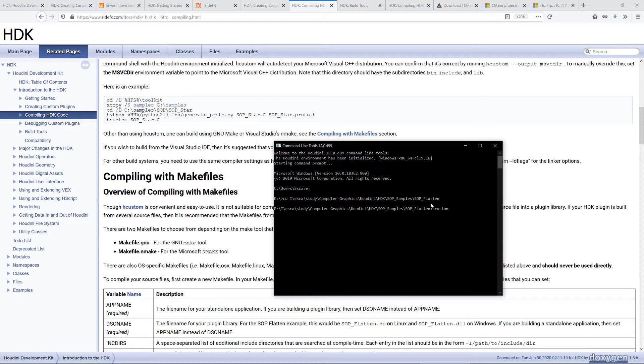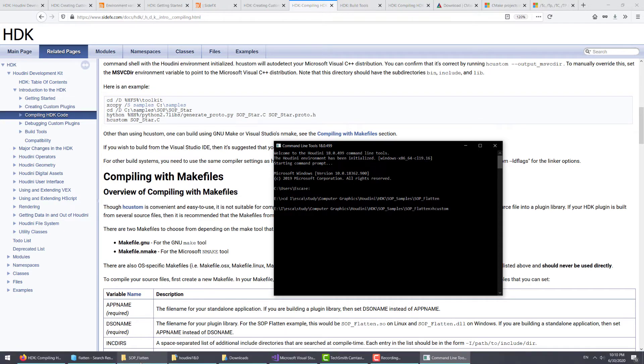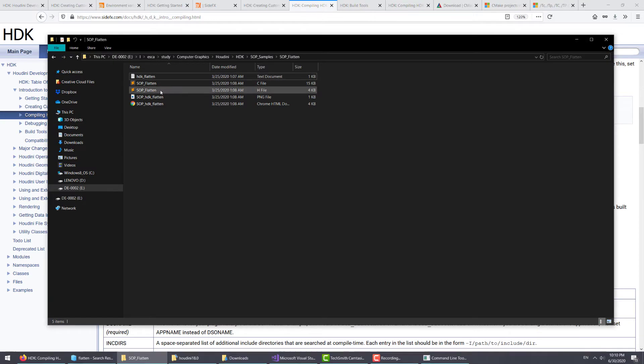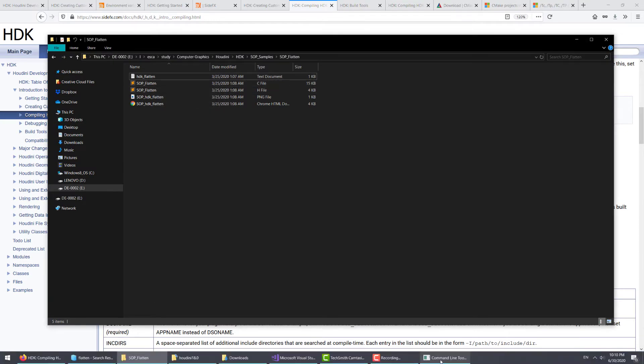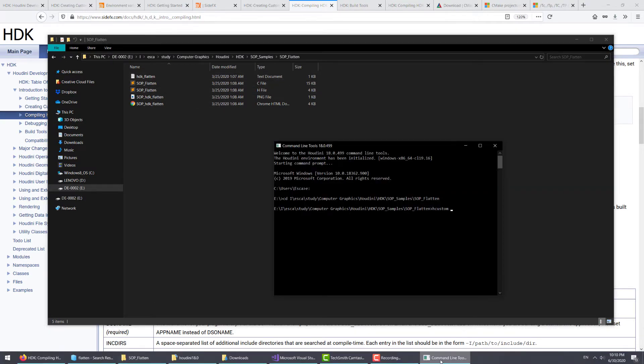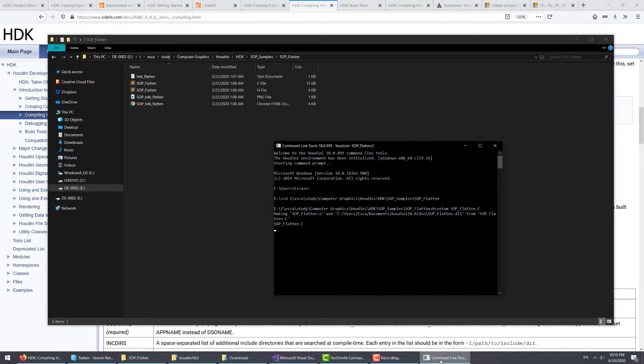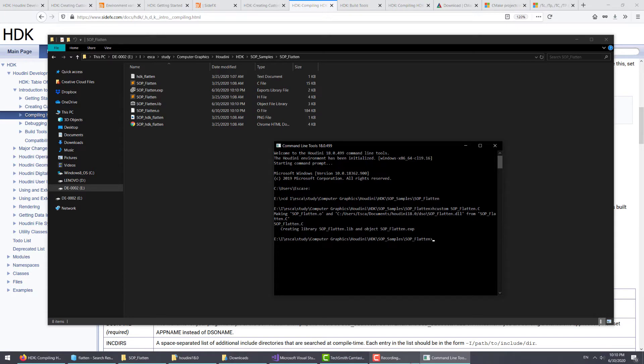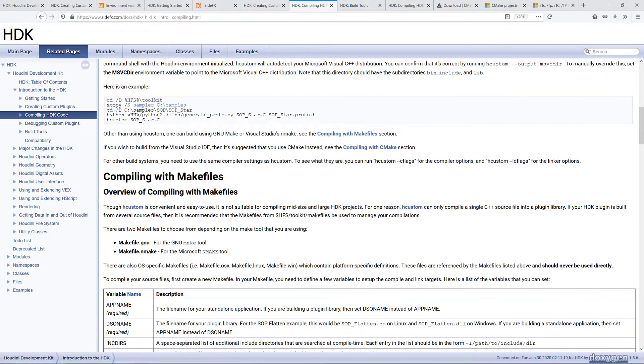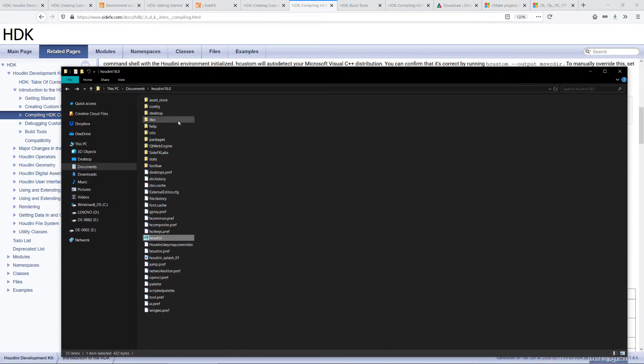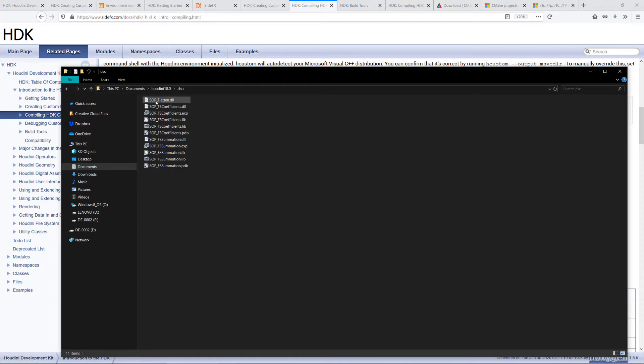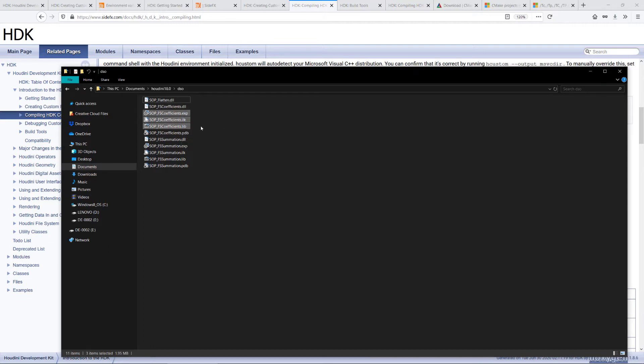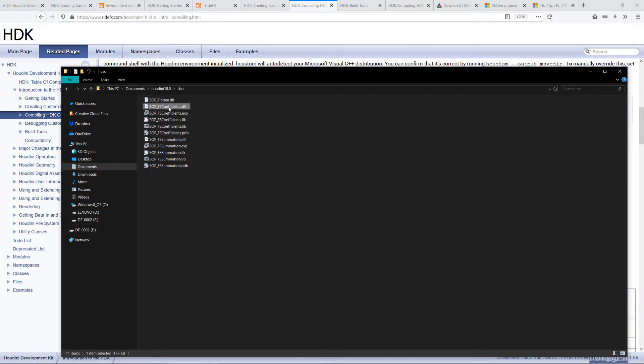We need to type the name of the .c file, which is this one, SOP_Flatten.C. Once this is done, we will be able to find our SOP_Flatten.dll here. You will also see these files. They are development files. The main file that Houdini will be looking for to load the custom plugins will be the DLL files.